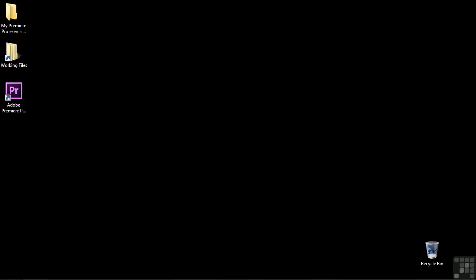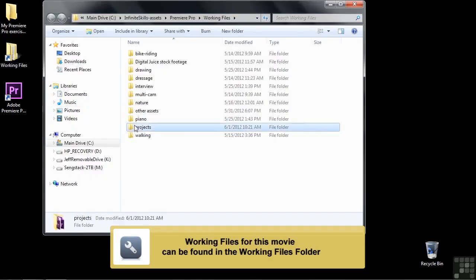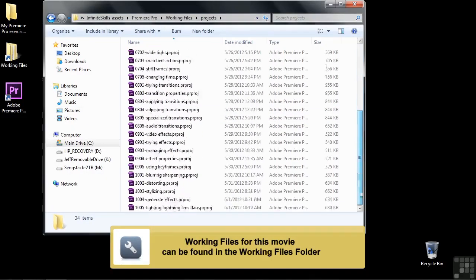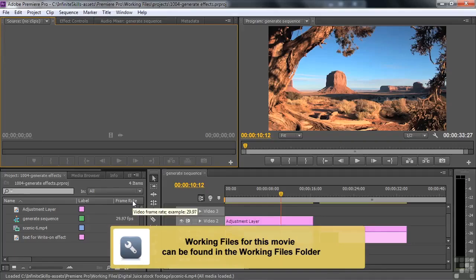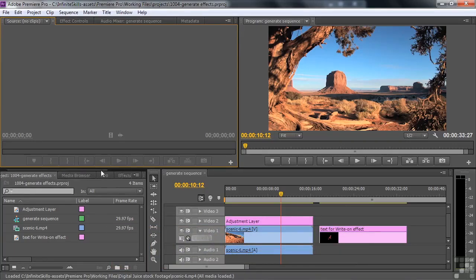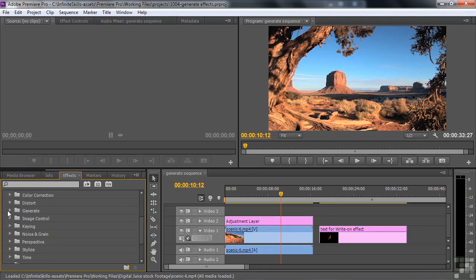The video effects in the Generate category are fun to work with. Let's take a look at them by going to Working Files, Projects, and going down to 1004 Generate Effects. Let's take a look at those effects by scrolling over to Effects, clicking on that tab, opening up Video Effects, and then going down and opening up the Generate folder.